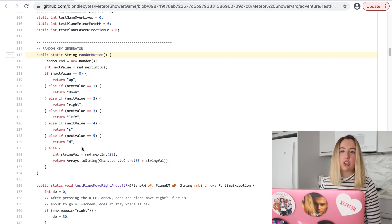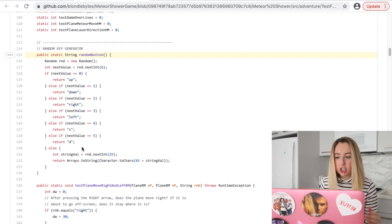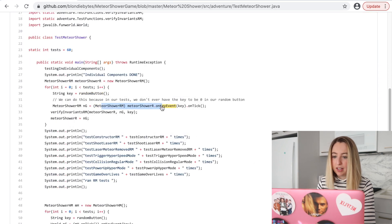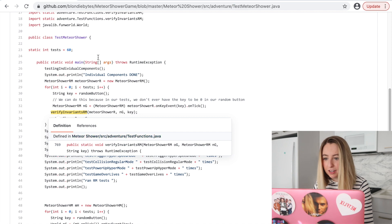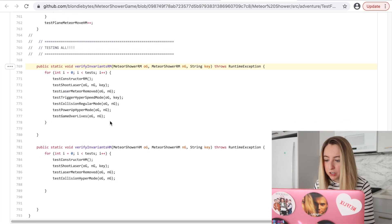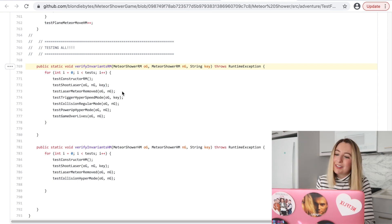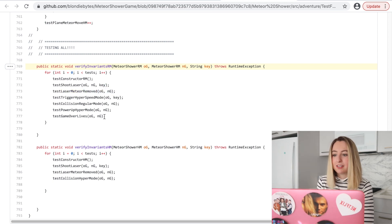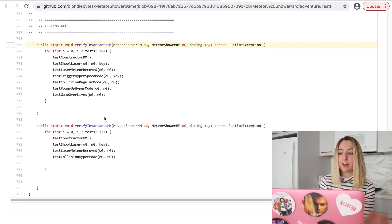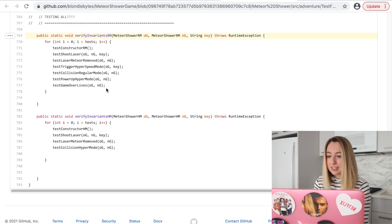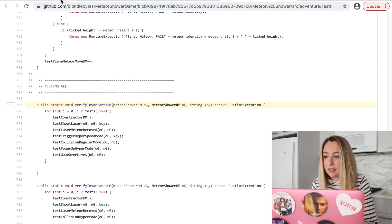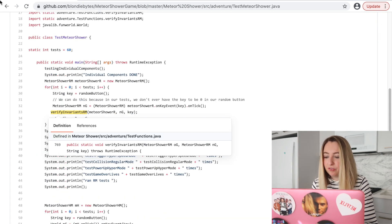S and D were to change the color of the spaceship, and based on that value we would do an on tick key event and verify invariants. It would verify that the constructor works — like if it's the valid key, we shoot the laser. This is one way to test, but there are so many things you could forget to test. If you add a new feature, you could very easily forget to add it into this.